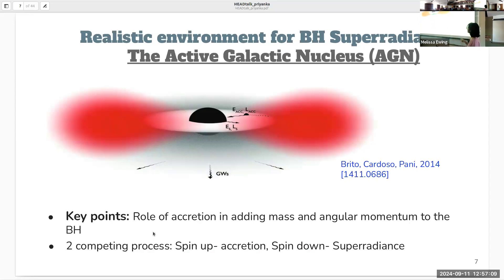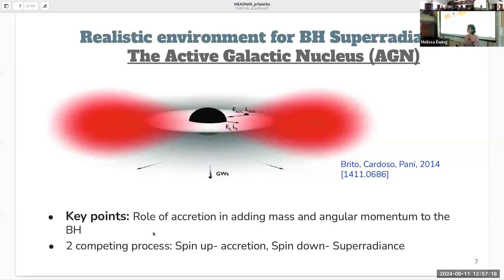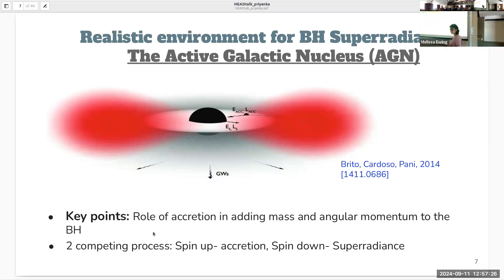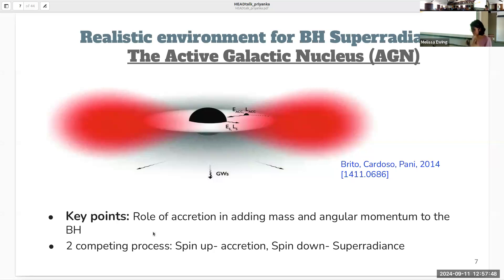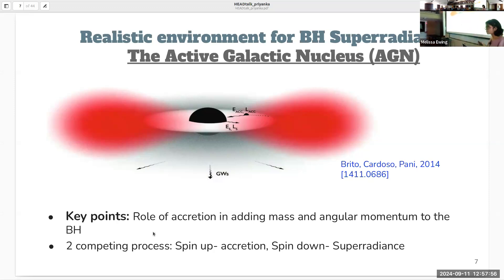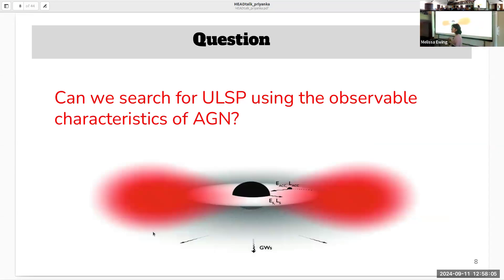When discussing superradiance in active galactic nuclei, there are two main points to remember. First is the role of accretion, which adds mass and angular momentum to the black hole. This creates two competing processes: spinning up of the black hole due to accretion, and spinning down due to superradiance. In the absence of precise spin measurements with good statistics, it is worthwhile to ask whether we can look for these ultralight scalar particles using the observable characteristics of AGN. This work addresses that question.